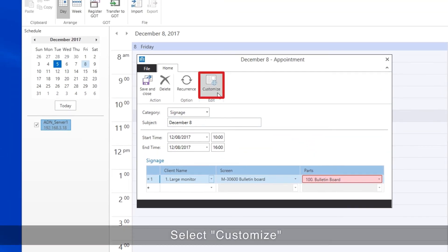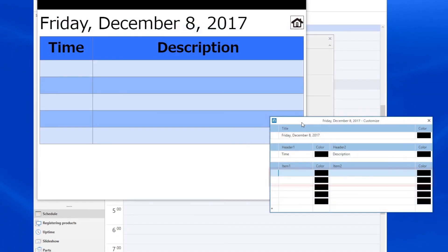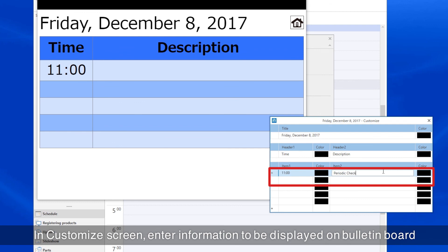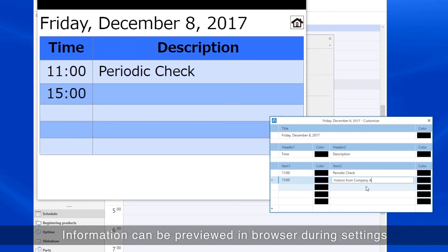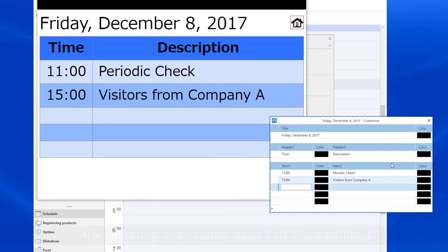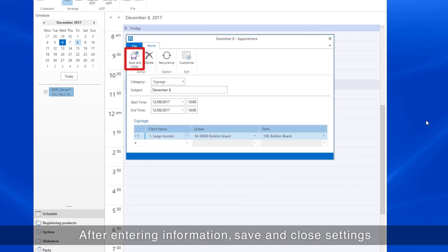When Customize is selected, the browser starts up together with the Customize screen. In the Customize screen, enter the information to be displayed on the Bulletin Board. You can make the settings while checking them with the browser. When completed, save and close the settings.